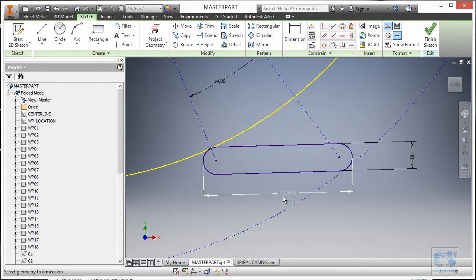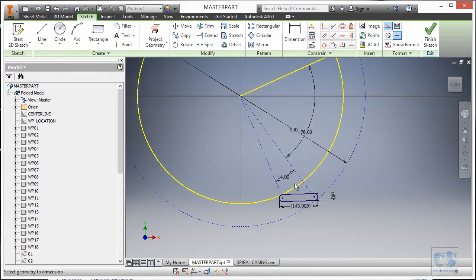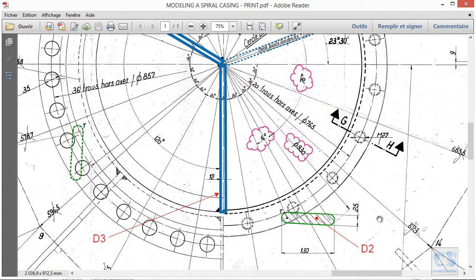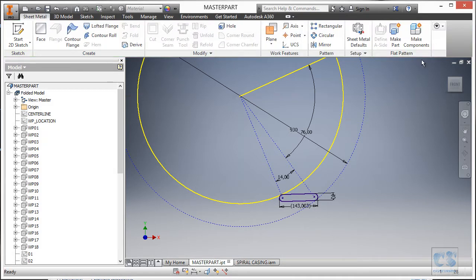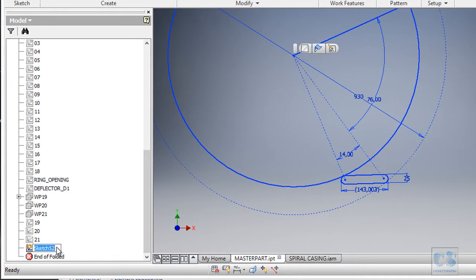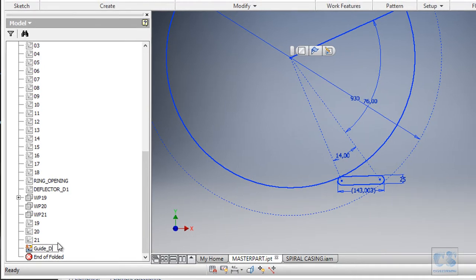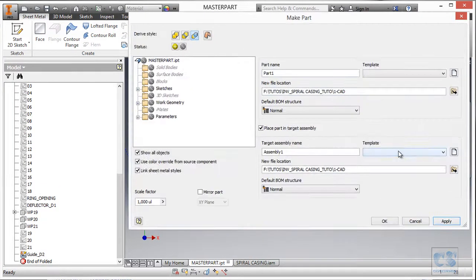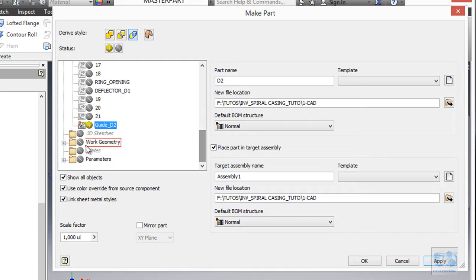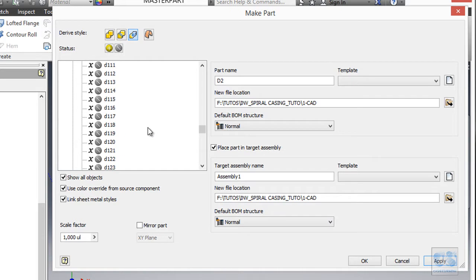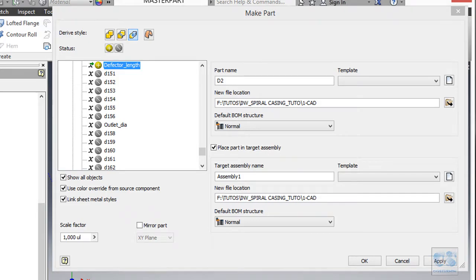We have 143 instead of 130 — this is possibly because one value on the print is incorrect, but there is no way to know which one since we do not have the original design intent. We are just going to accept it and move on. I'll finish this sketch and rename it 'guide_D2', then invoke the make part tool with the name D2 and select the guide D2 sketch.